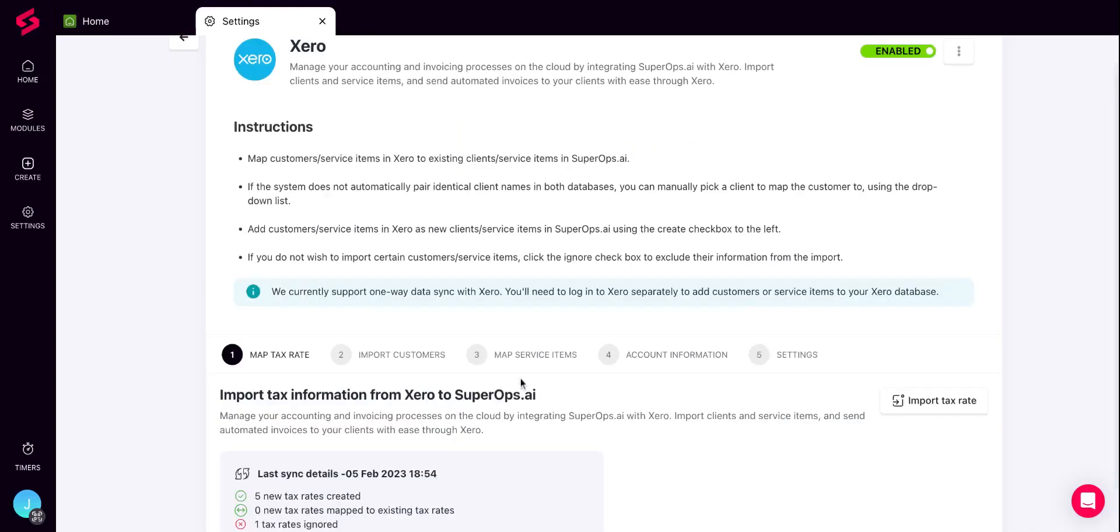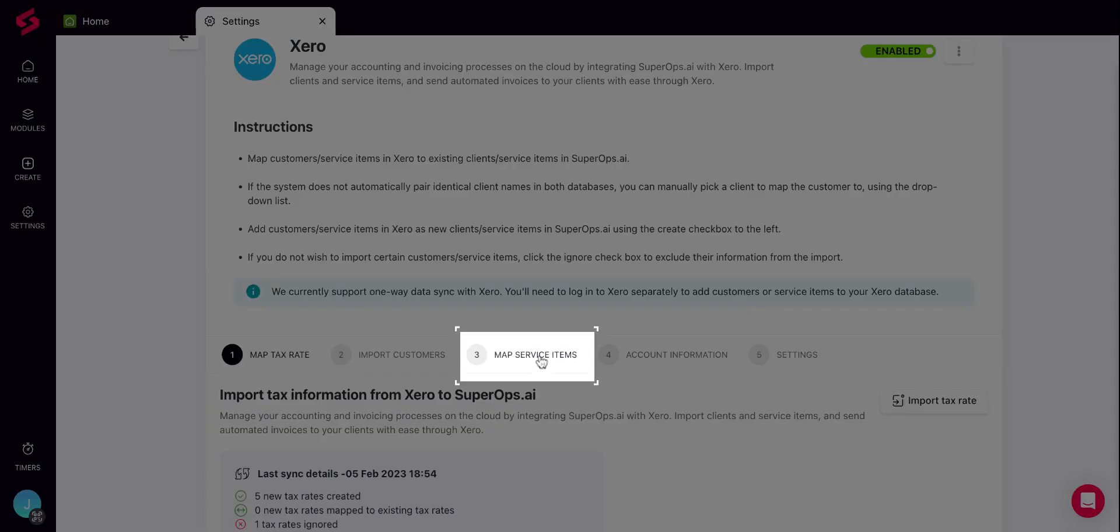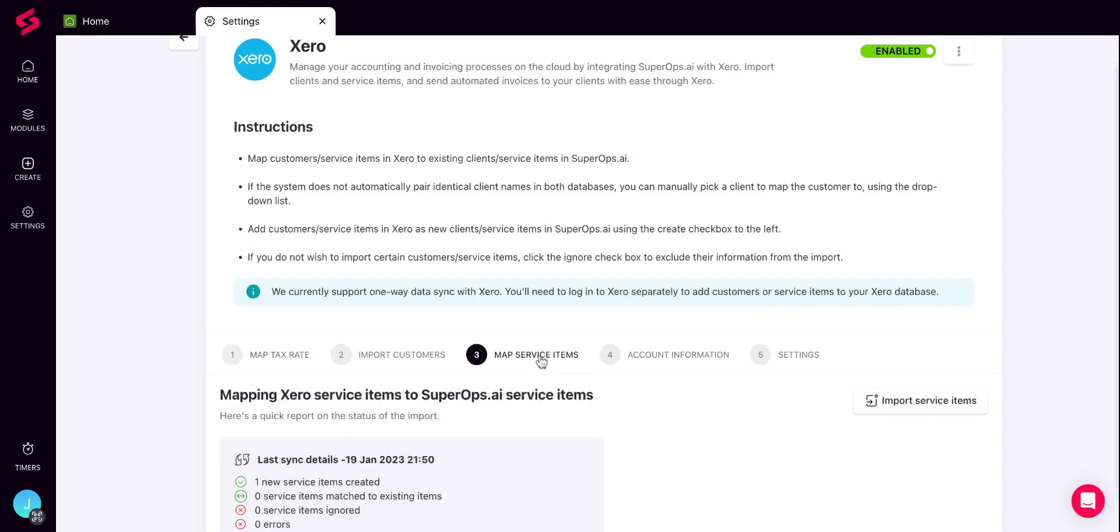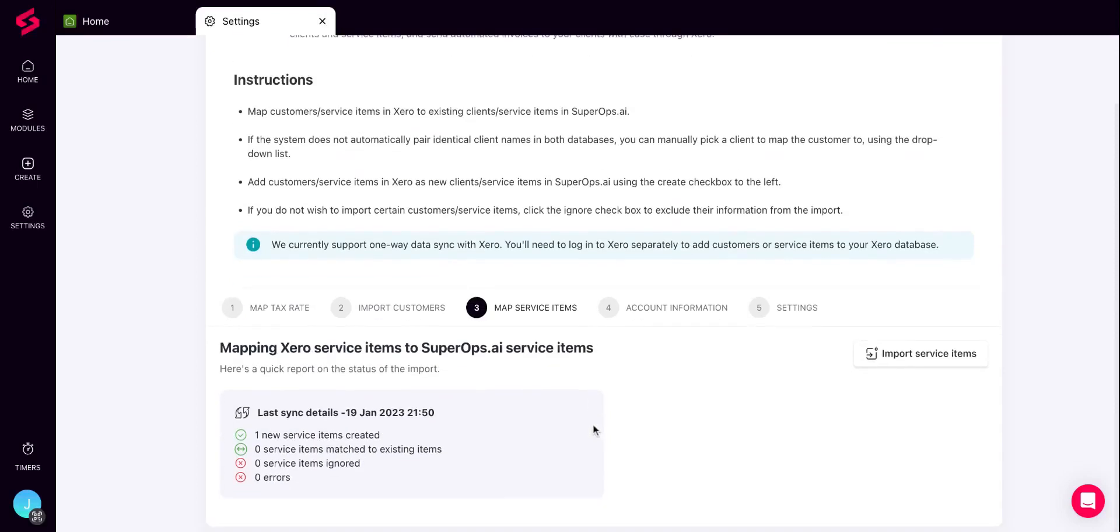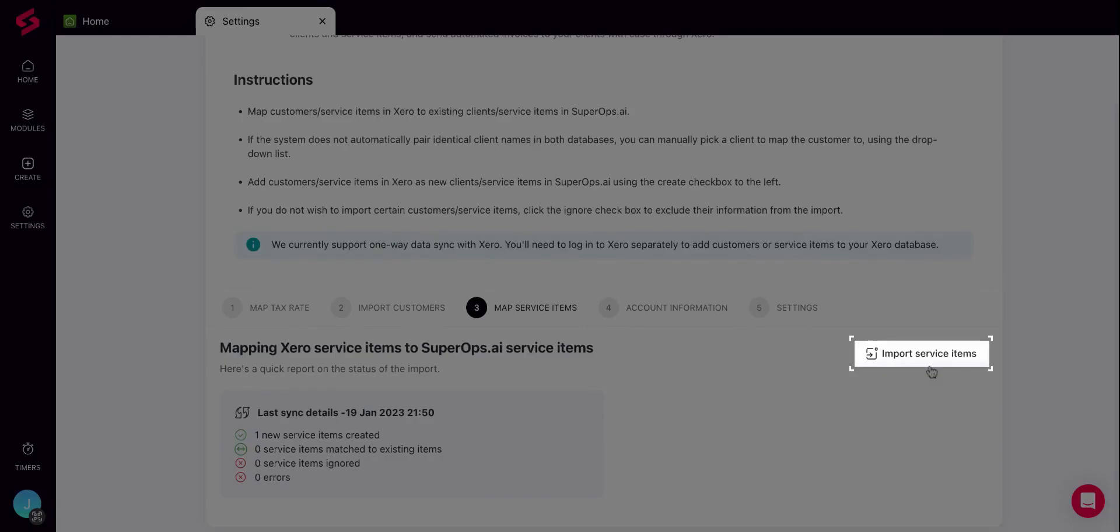Once you have gotten all your clients on board SuperOps and you've set up all your taxes, the next step is to import service items and keep your service catalogs in sync. To do so, switch to the Map Service Items section. Click on the Import Service Items option on the right.